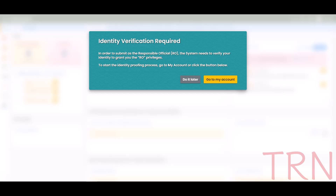For the Responsible Official Account type, a one-time identity verification is required. When you log into your account for the first time, there will be a message asking you to complete identity verification. Full privileges of the RO account are only active after identity verification is complete. To begin, select Go to My Account.